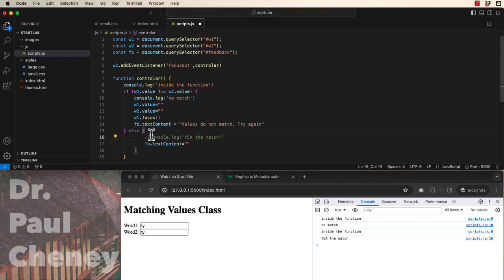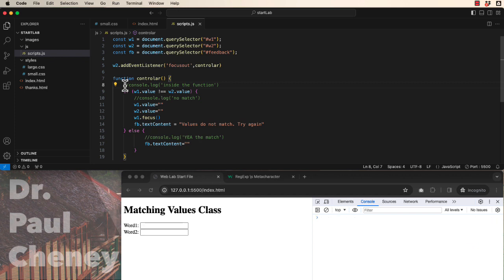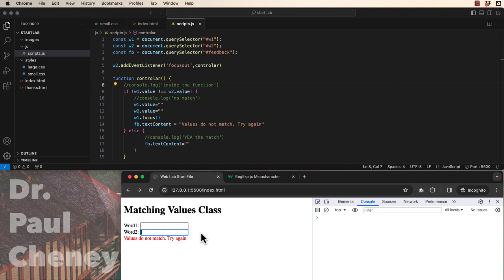The last thing you'd need to do is of course comment out these console logs because they're just a debugging thing. And now we can run it or run an error and everything works beautifully.